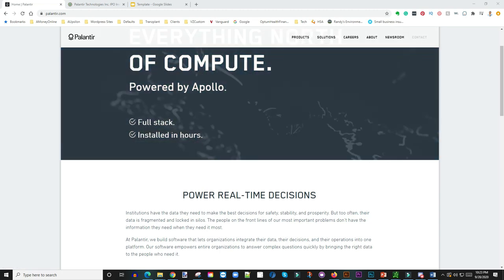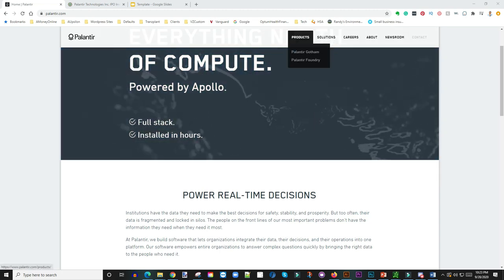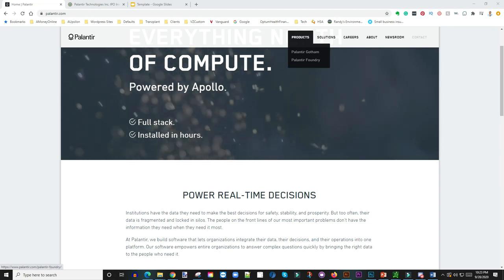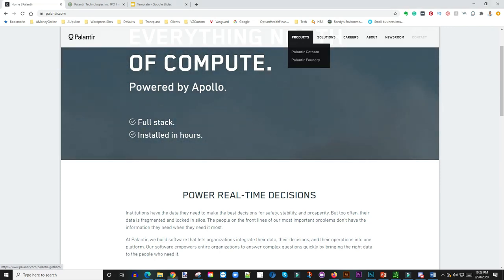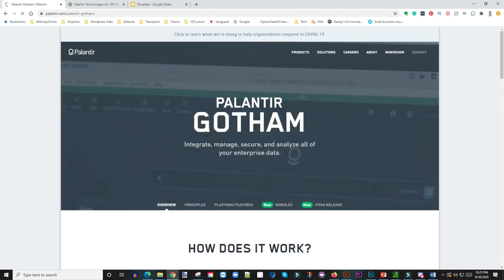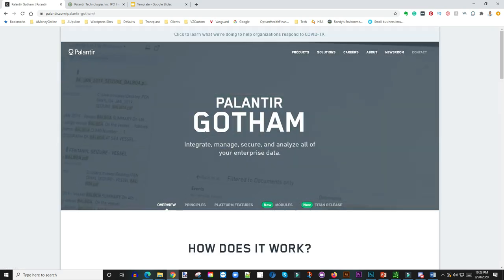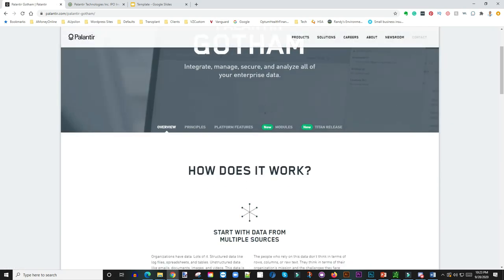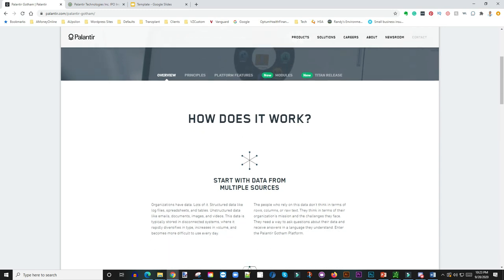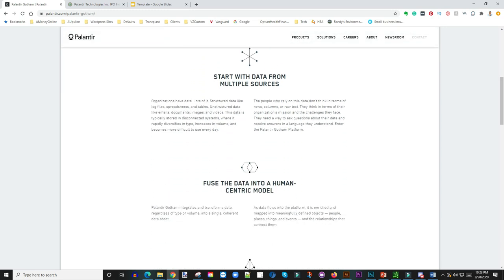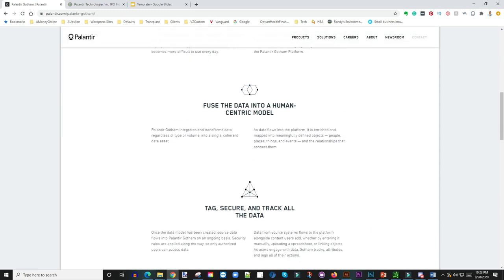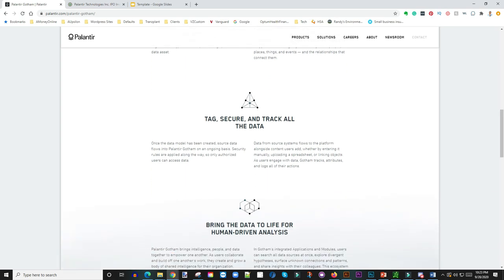So we're going to take a look at some of their products here. They have two main product categories: Palantir Gotham and then they have Palantir Foundry. Again, I'm not going to go into every single one of these products because I don't really care for it. I just want to know that it does provide a solution and somebody needs that solution.